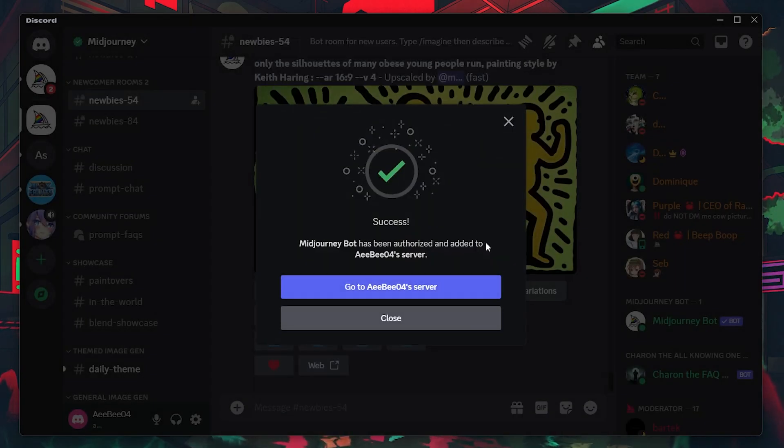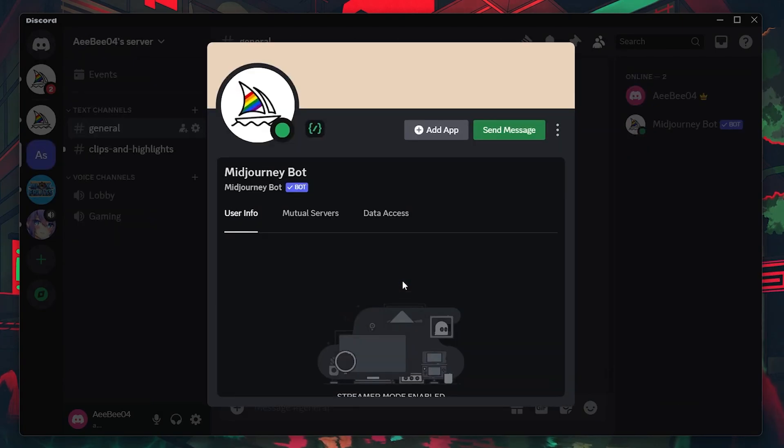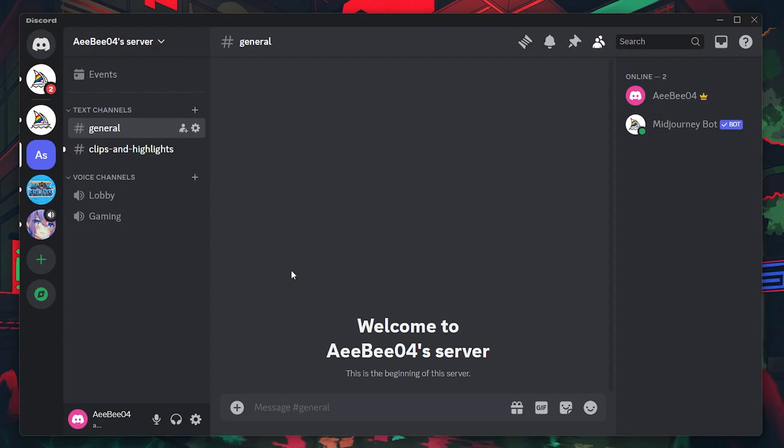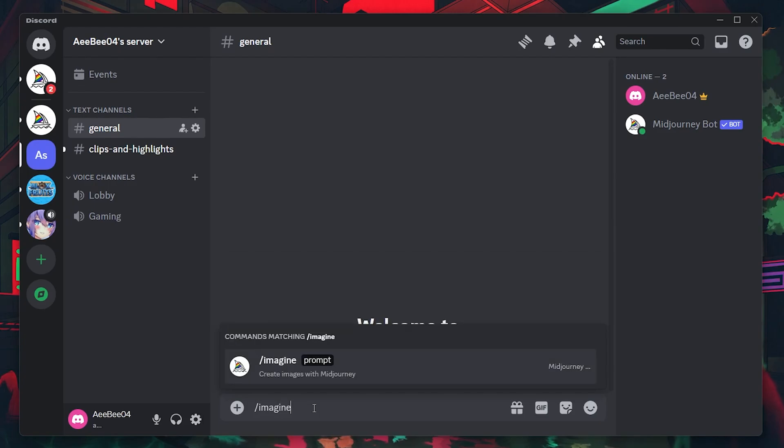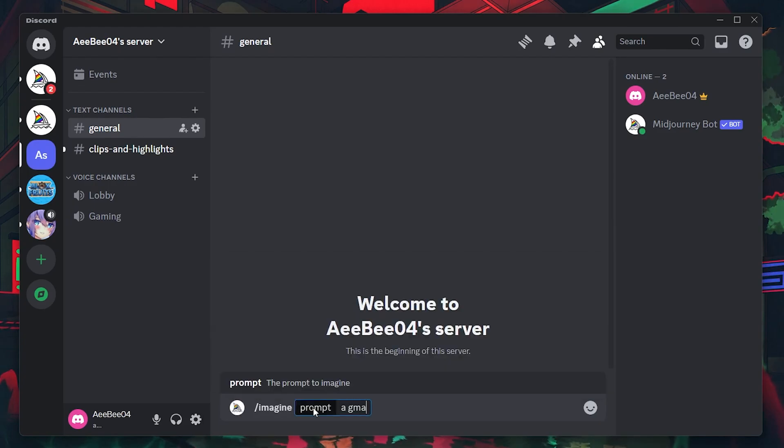Once added, navigate to your server where you now see the MidJourney bot as part of your community. To interact with the bot, you can use standard commands. For instance, typing slash imagine, followed by a prompt will instruct the bot to create or perform the task related to your command.